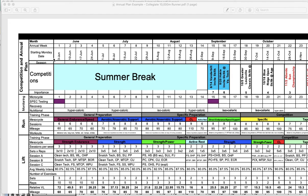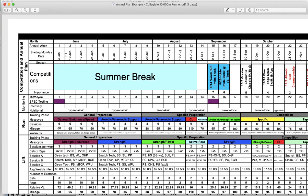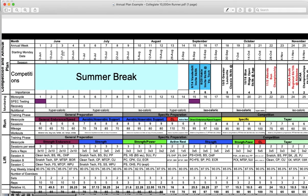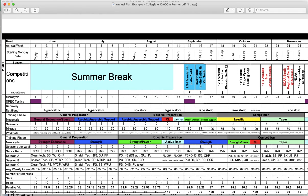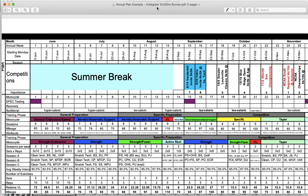The first thing you'll see on the top left is the starting Monday date. This is the date across the top of the plan of the Monday at the start of each week. Week one of this plan looks like it started on June 3rd. This is an annual plan for a collegiate runner, and most likely this plan is starting after this runner's last competition. Maybe they went to conference, didn't make it out, took a couple weeks off, and now they're back to training.